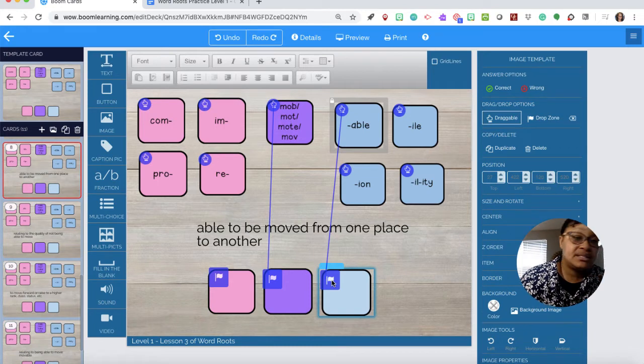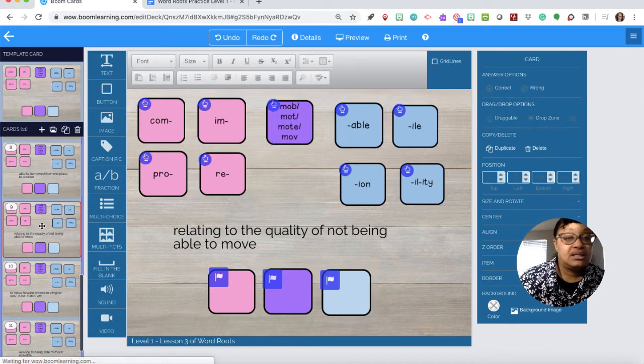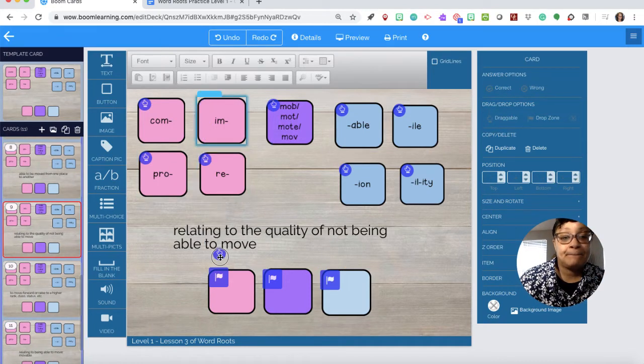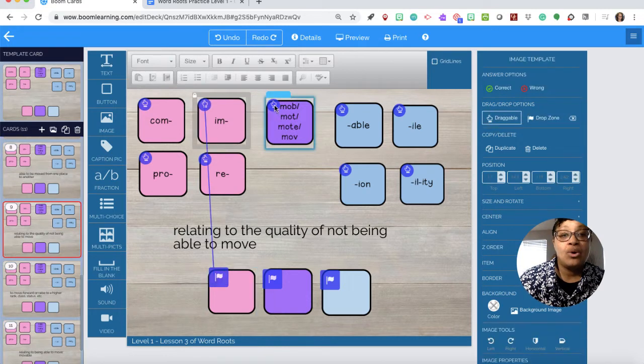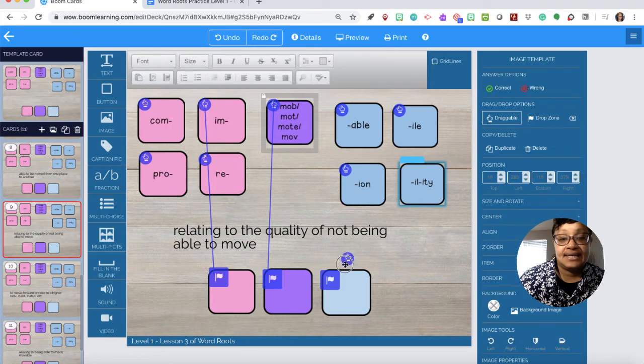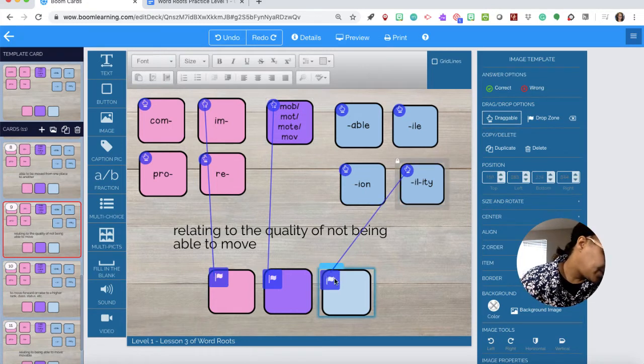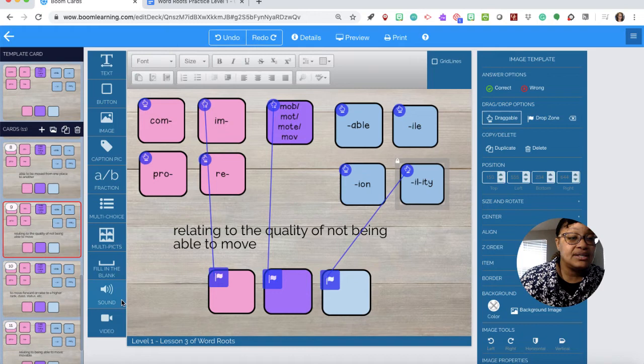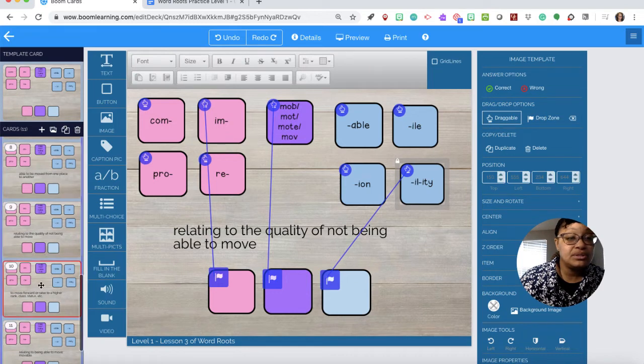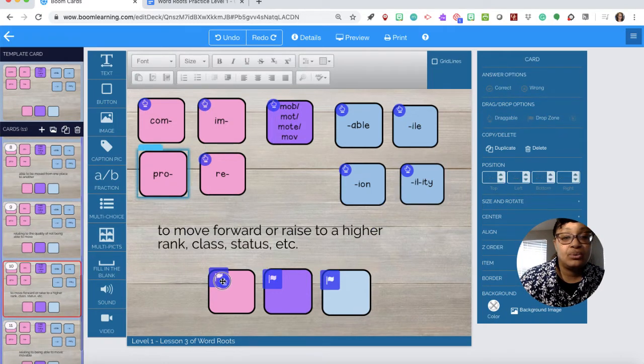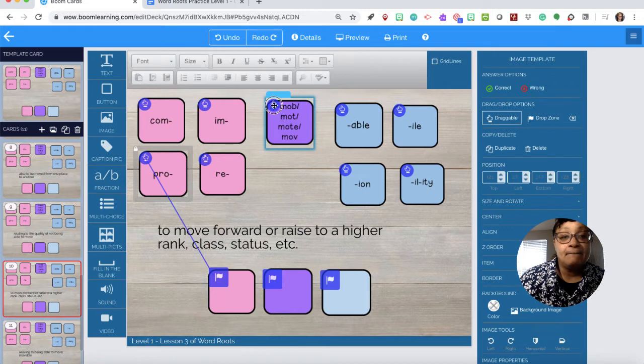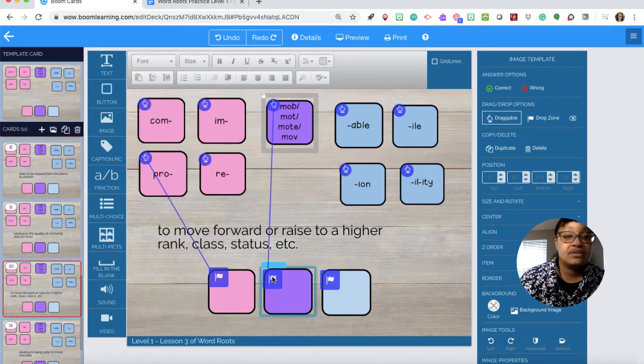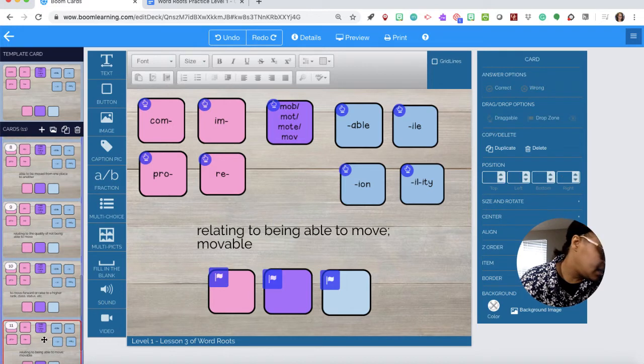And then eight: immobility. So we need im, mob, ility. Number nine is promote. So we need pro and then mote. There is no suffix.